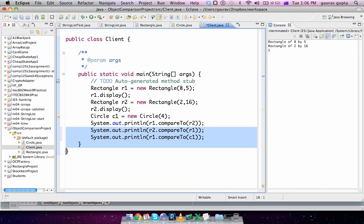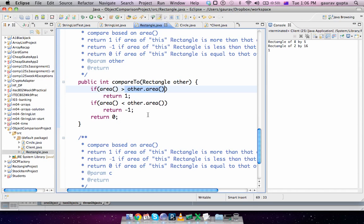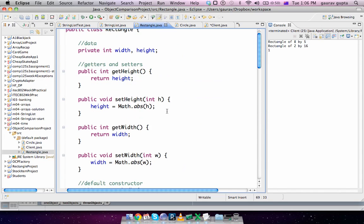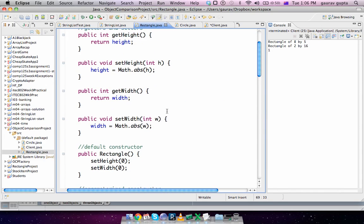Now the second point of this tutorial, which is the use of the 'this' operator or the 'this' keyword. Take a look at the two setters I have.